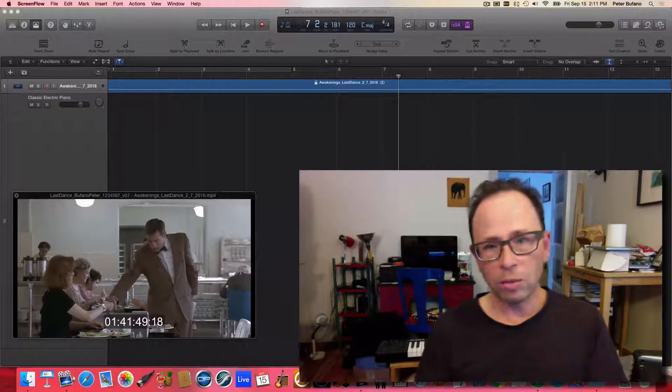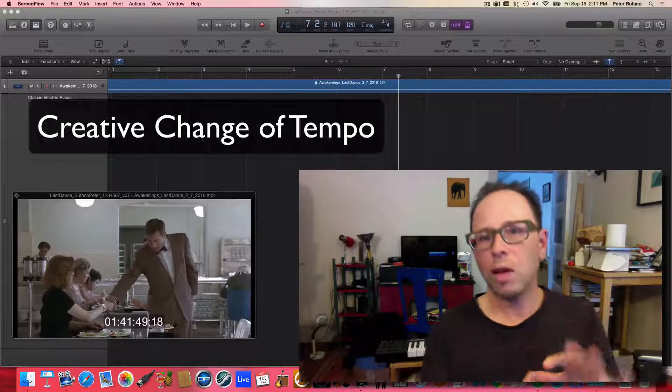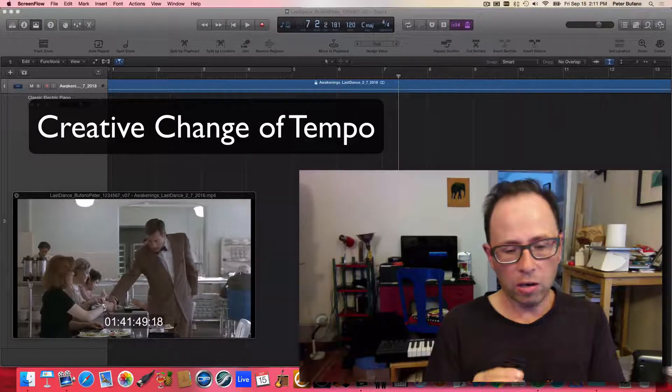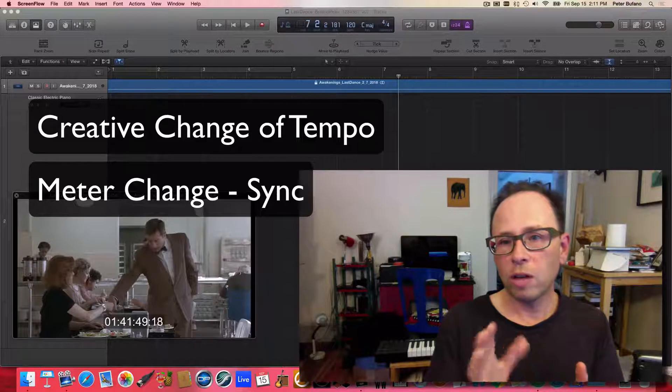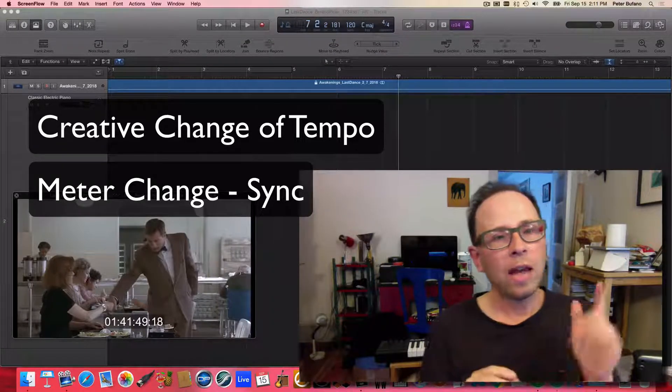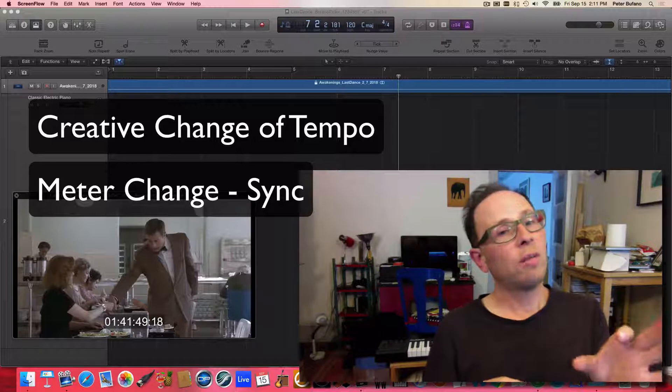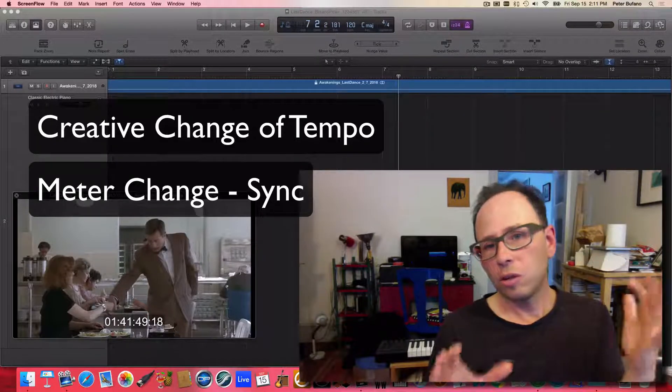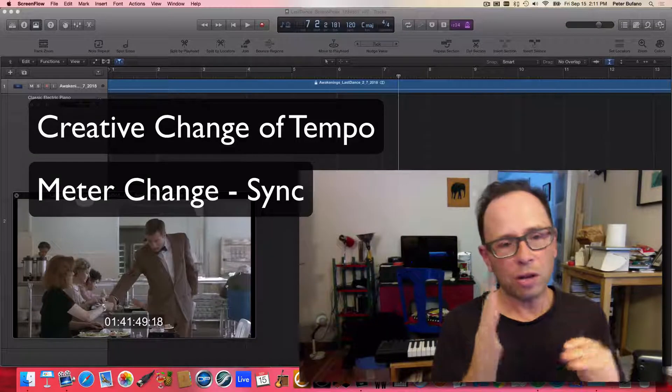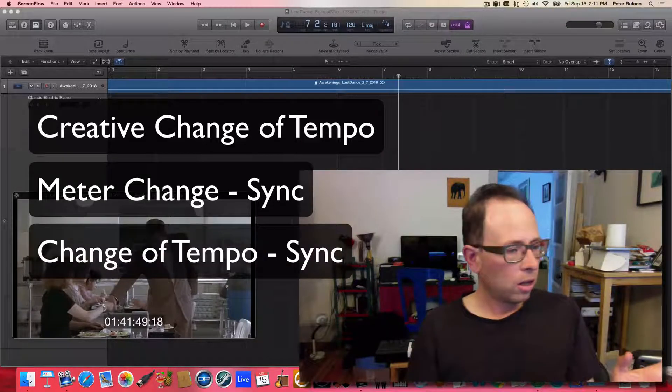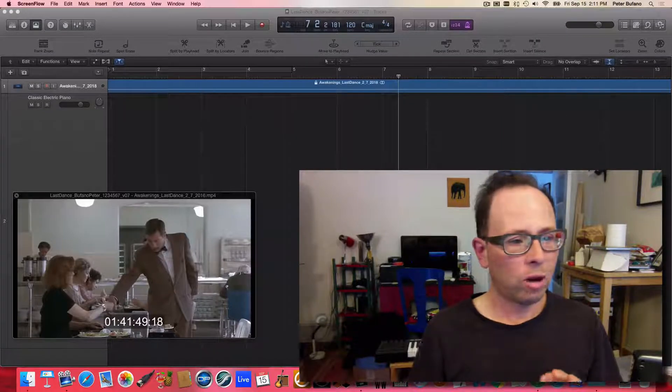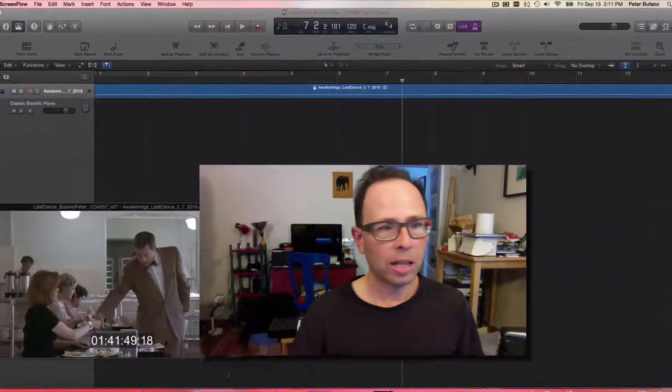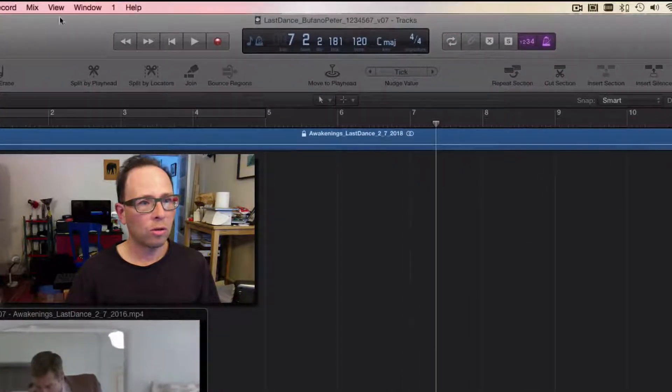The three things I'm going to cover are: making a creative change of tempo, making a meter change in order to synchronize a measure with a picture event, and then making a small, almost inaudible change of tempo to align the downbeat of a measure exactly with a picture event. Before I get going, let me just show you how I'm set up here. I like to go to the View menu in Logic and select Customize Control Bar and Display.